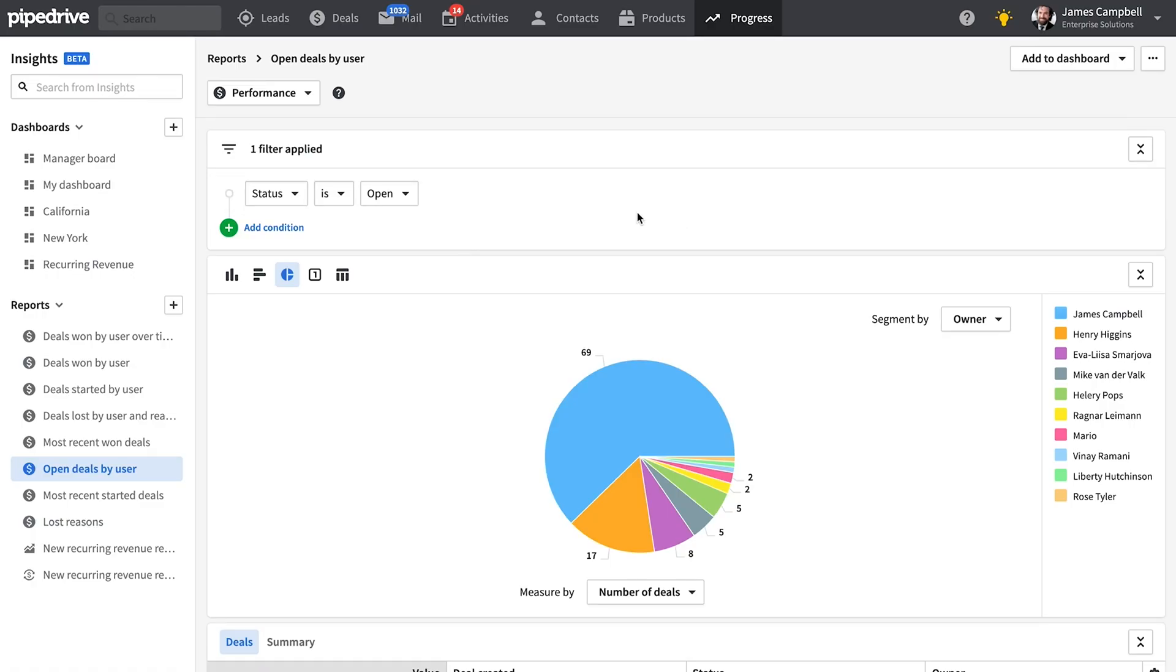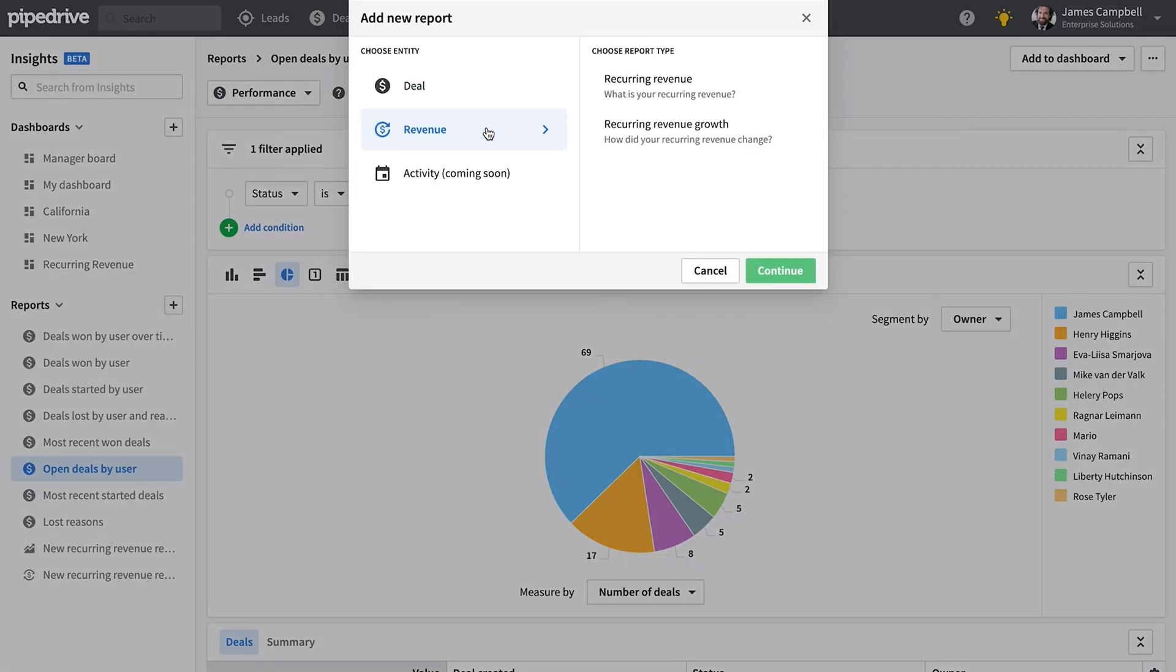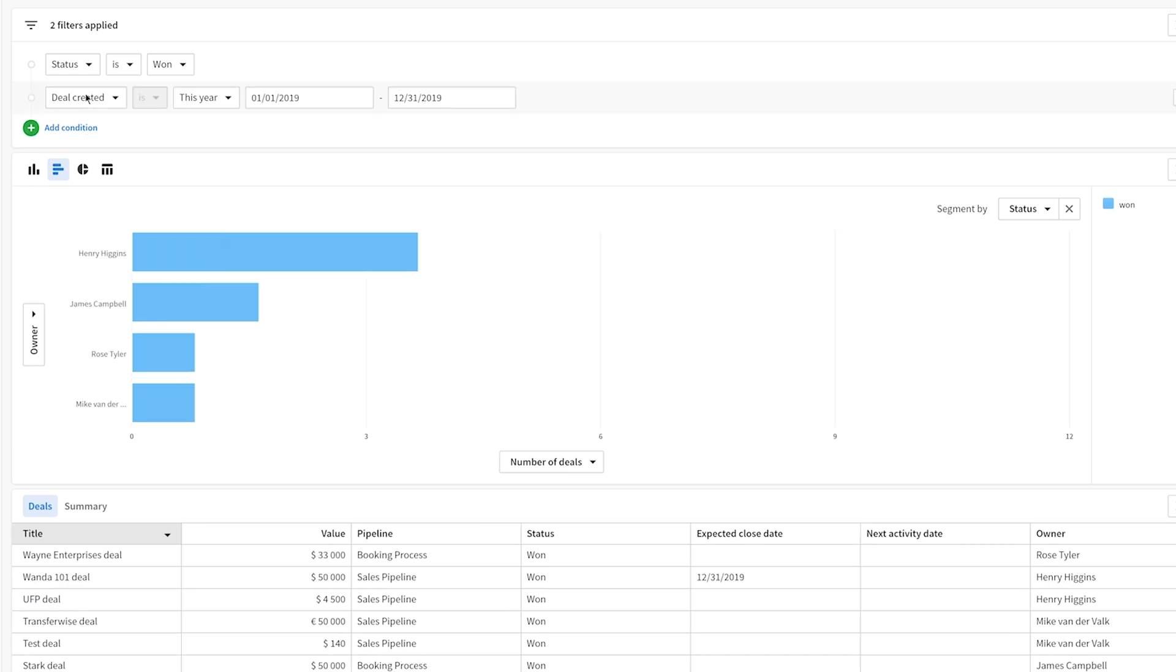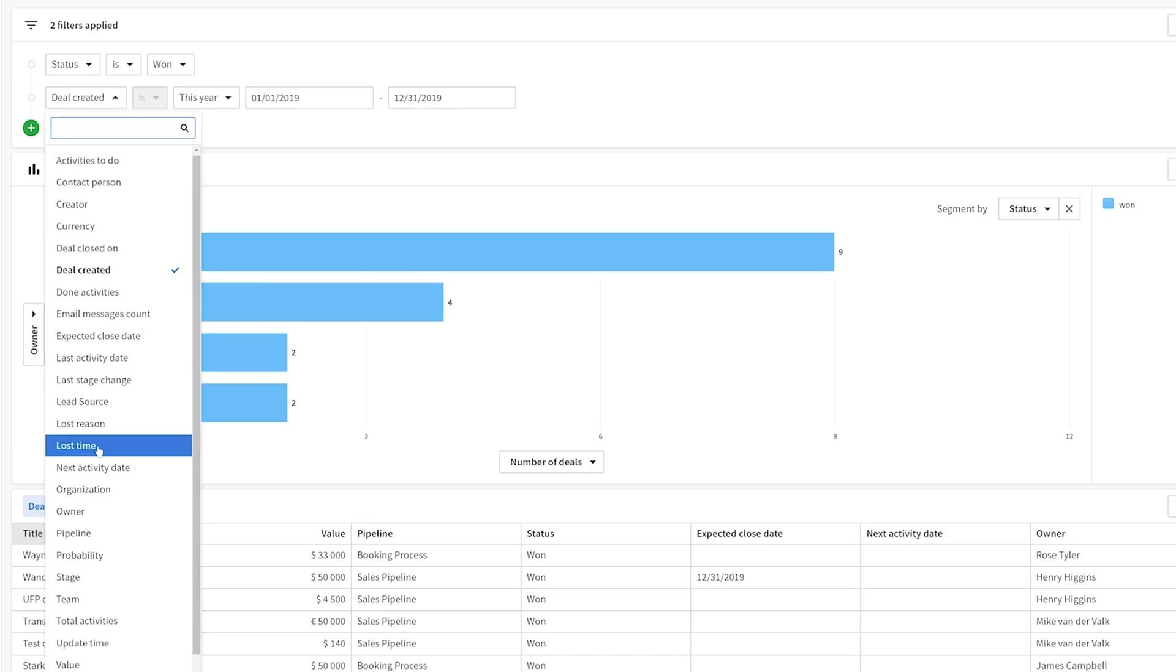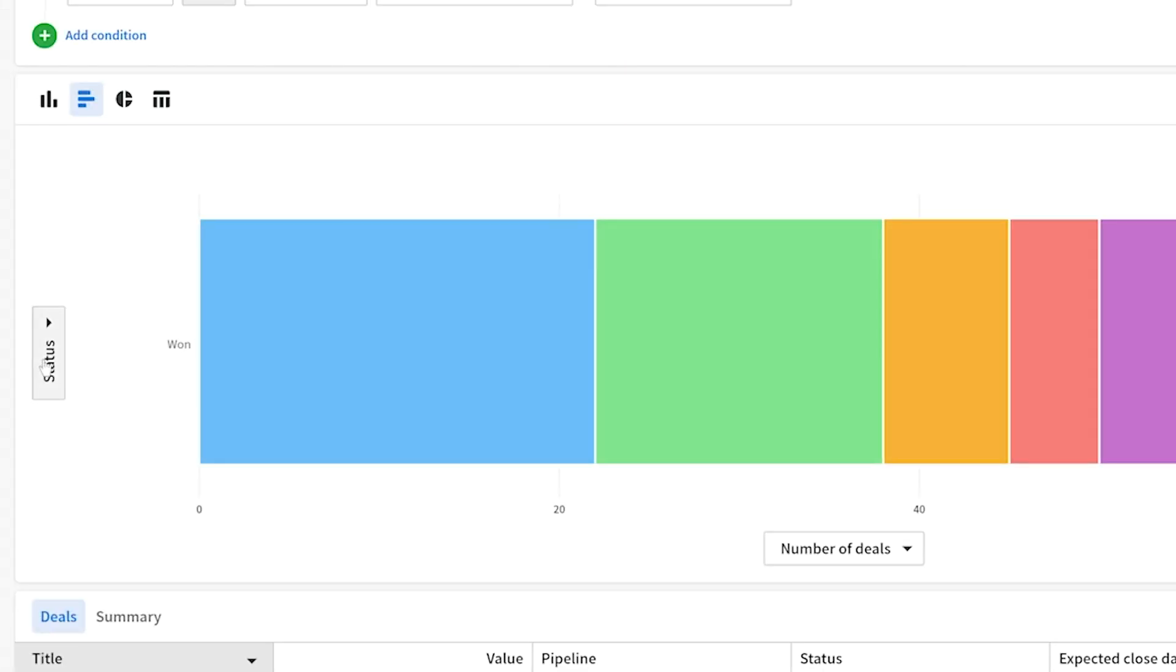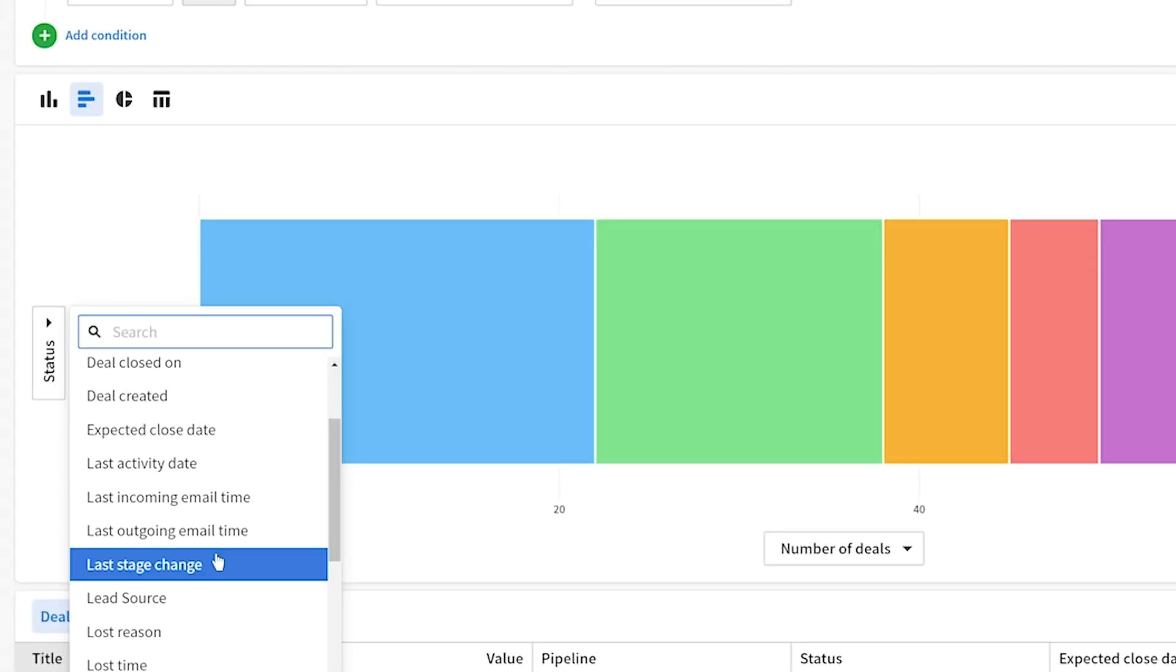How it works is you can either select from one of our pre-made report types or create your own custom report for deals or also revenue if you're on the professional or enterprise plans. Once here you can apply filters to narrow your reporting down further. If you're on the professional plan you can even reference your custom fields in some of the report types.